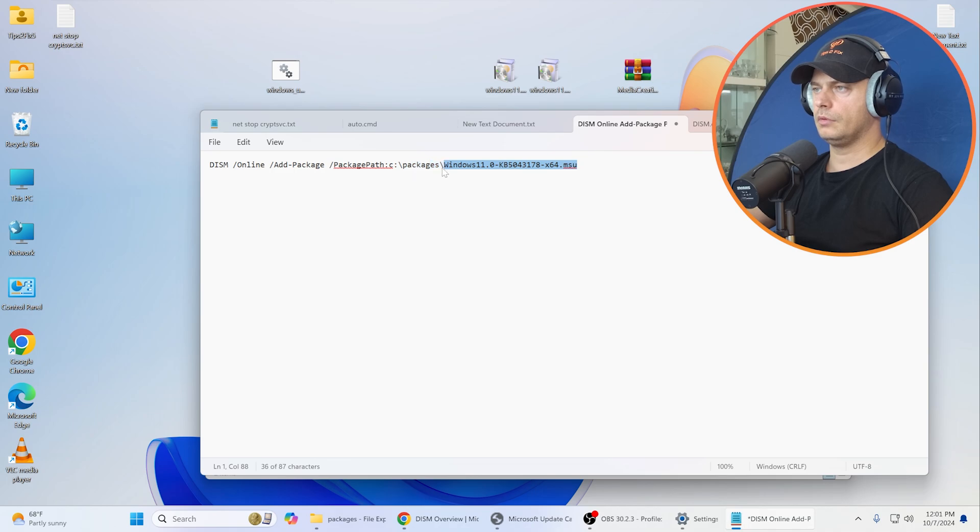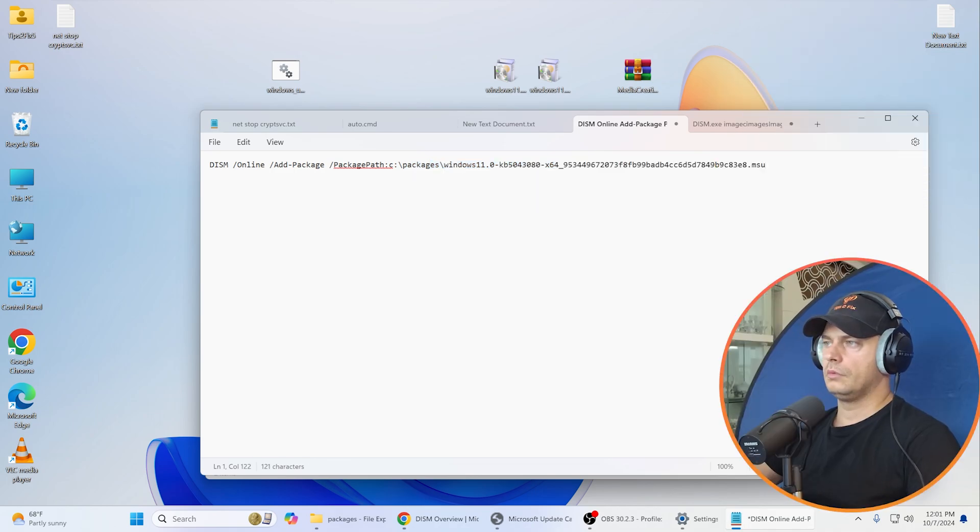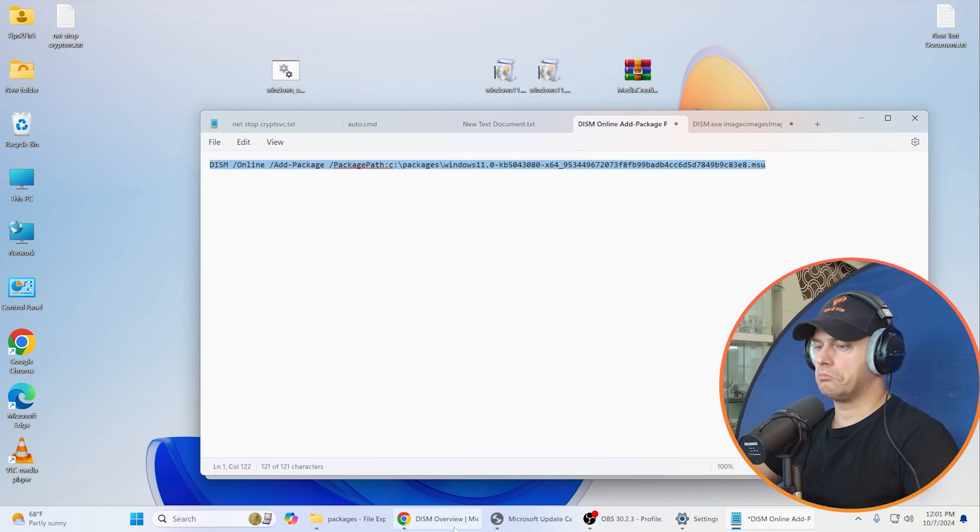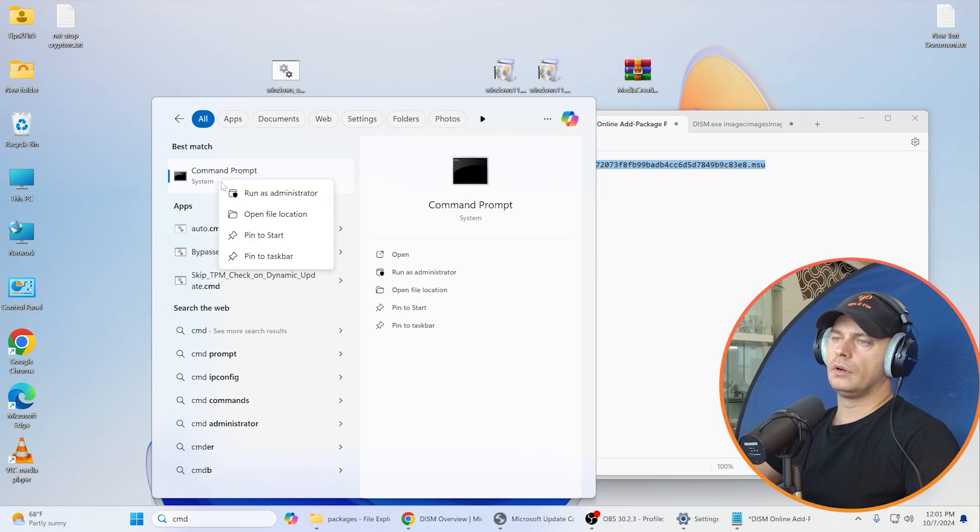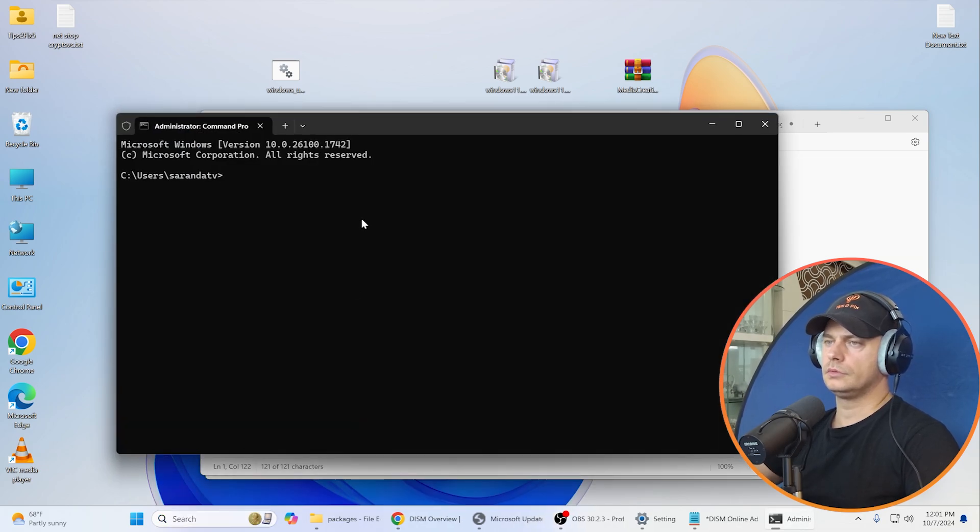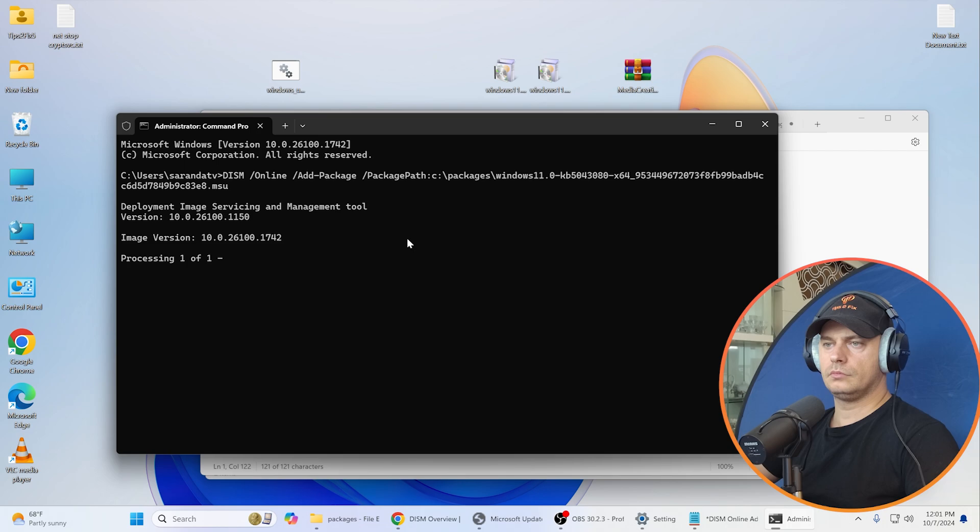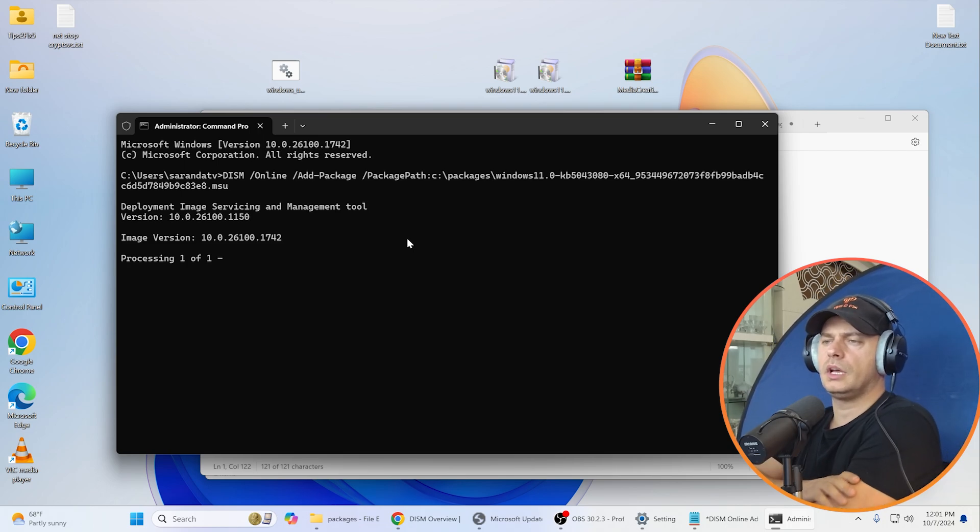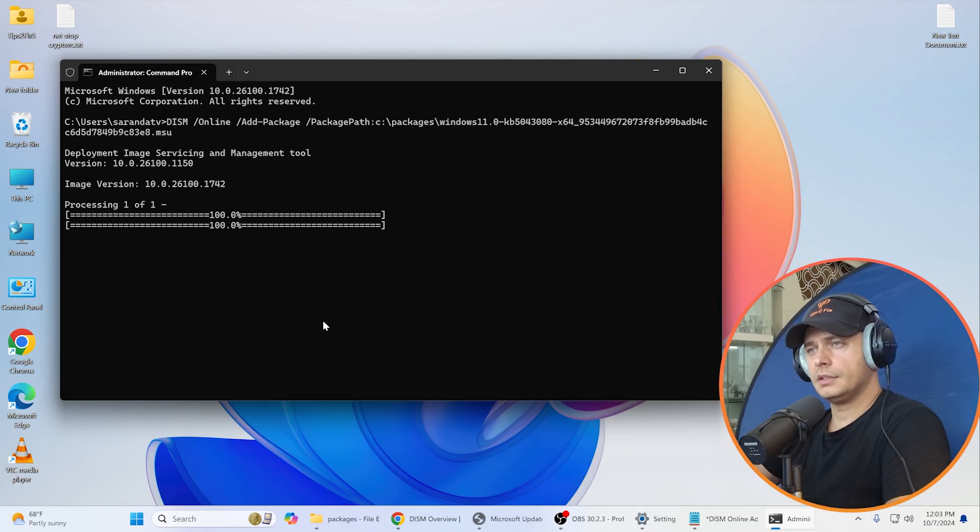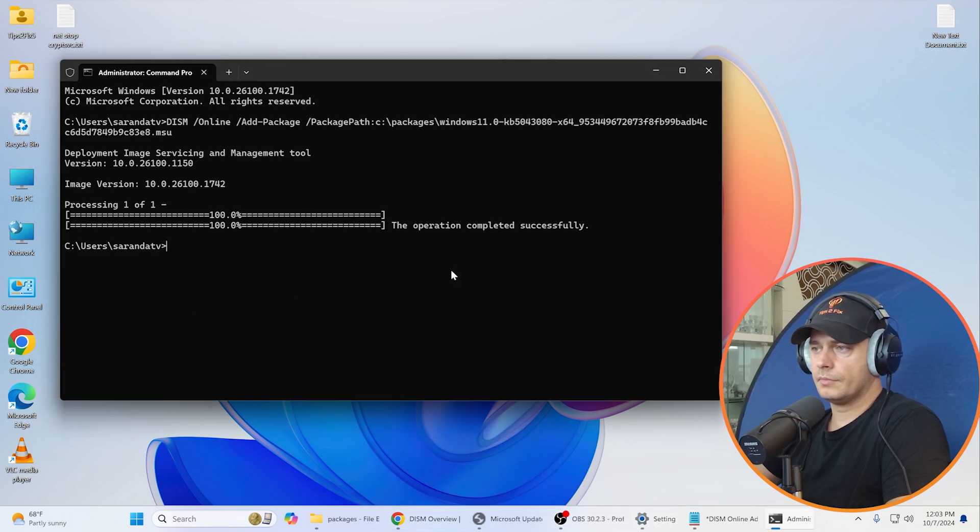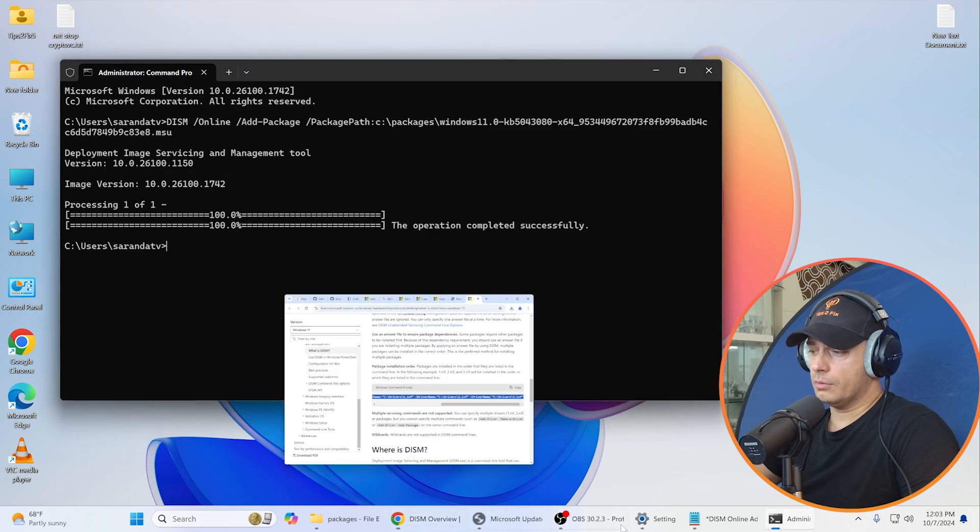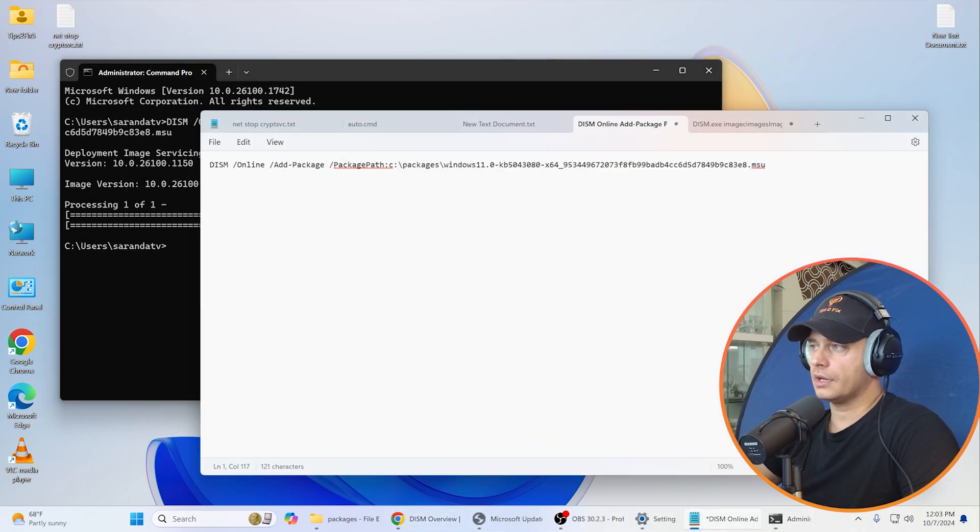Here, this is my command and I'm going to bring it here. Let's try if this will work. CMD, run, right-click. Processing 101, this is starting to install. I installed the first update and now the operation completed successfully.